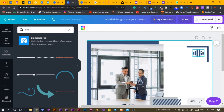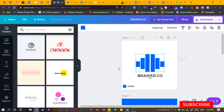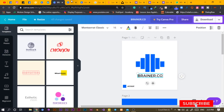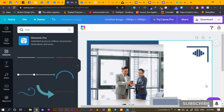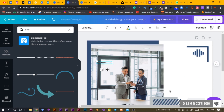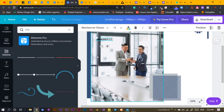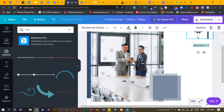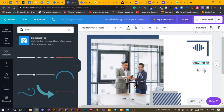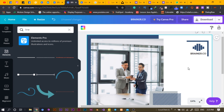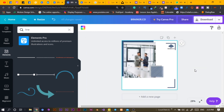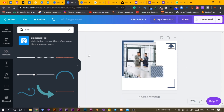I'll copy and paste the logo, move it into position, and the design is already looking beautiful.